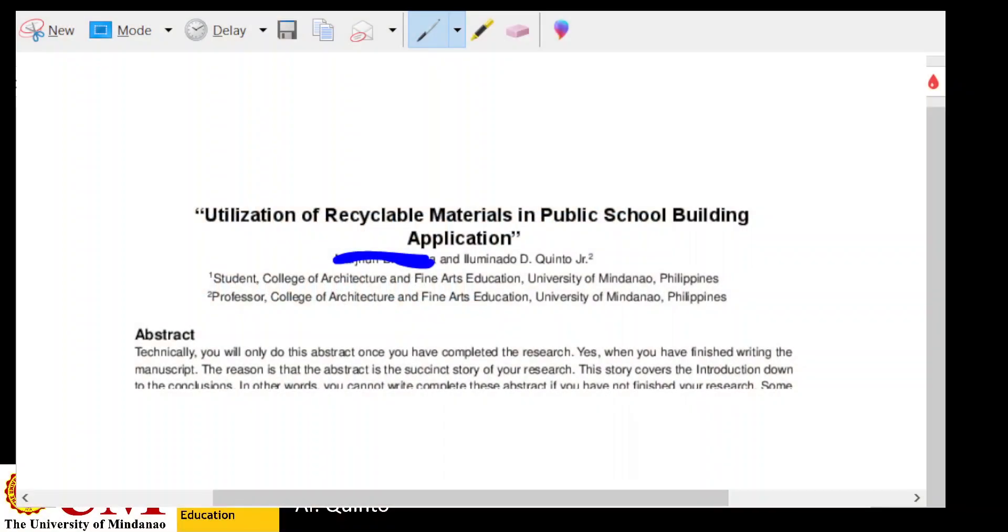Let's now talk about the congruency that must exist between the title and the research question. For me, the basis of the title is really the research question. A good basis of making a title will be the research question, because the research question encapsulates and brings together all the things that your mode of inquiry, your research, will be dealing with.